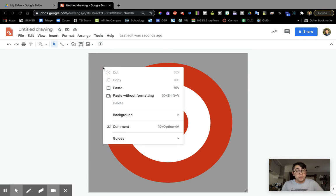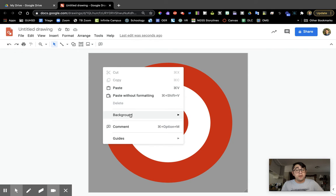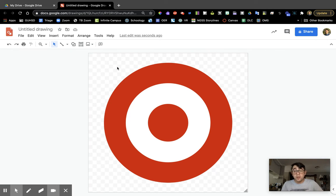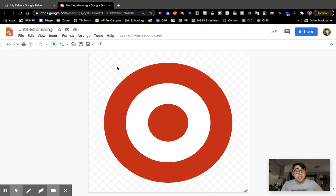So I'm going to right click on the background just like I showed you before, go to background and then click on transparent. It'll change to this checkerboard pattern, which means that it is transparent now. This is really critical when you download a PNG file, which I will show you in the next video.